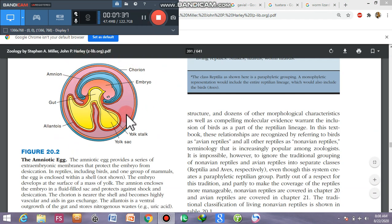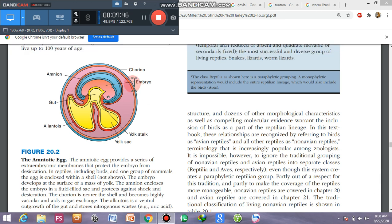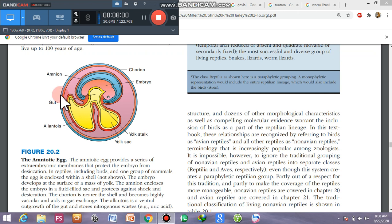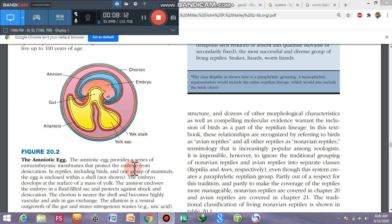This is the diagram of the amniotic egg. This is the embryo. This is the chorion — the outermost layer. When you boil an egg, the thin membrane you see is the chorion. The membrane covering the embryo directly is the amnion. This is the allantois, involved in gaseous exchange. This is the yolk, and this is the yolk stalk. Amniotic eggs evolved these structures for terrestrial development.